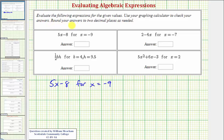We want to evaluate the following expressions for the given values, and then use the graphing calculator to check the answer.